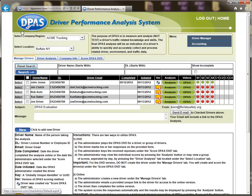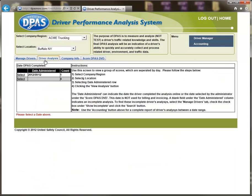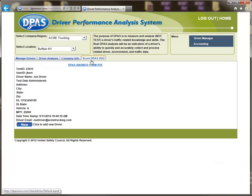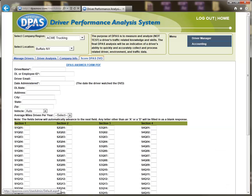The first tab is labeled Manage Drivers. This tab is used to search for drivers, create new drivers, and edit drivers. The second tab is labeled Driver Analysis. This tab is used to view a group of driver scores separated by day. The third tab is labeled Company Information. This tab is used to view the information used in the printed reports and invoicing. The fourth tab is labeled Score DPAS DVD. This tab is used to create a new driver and manually enter in the driver responses from the provided form.